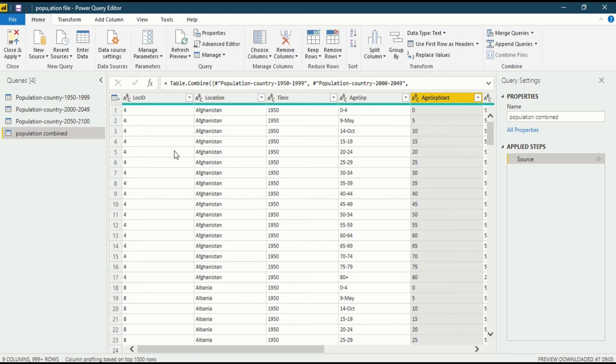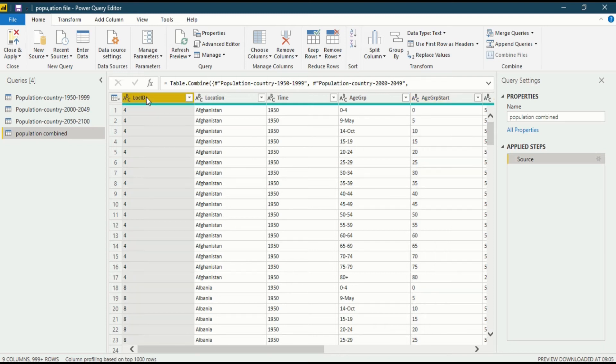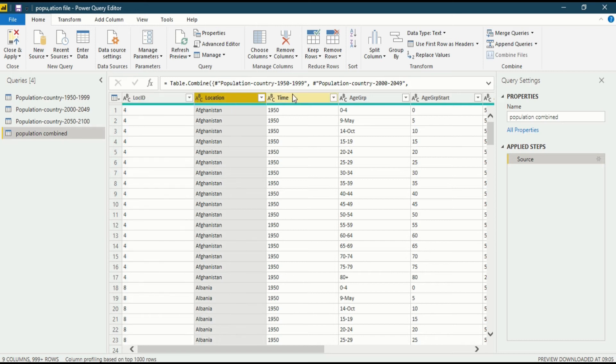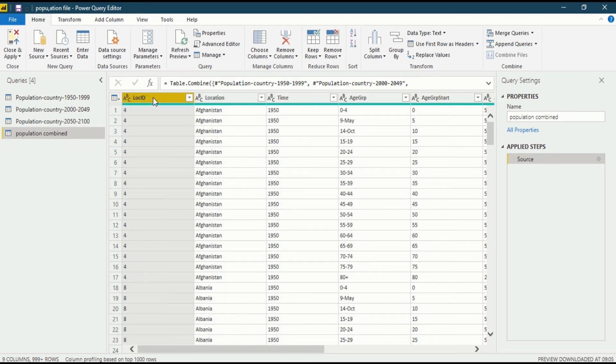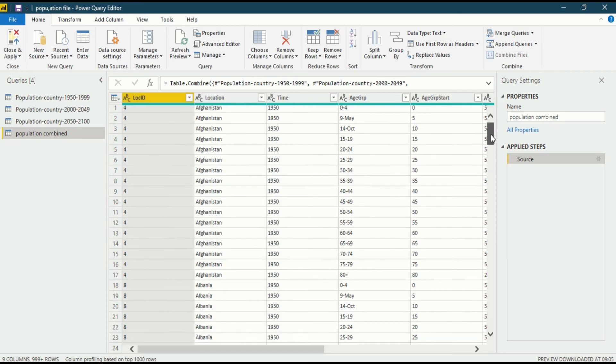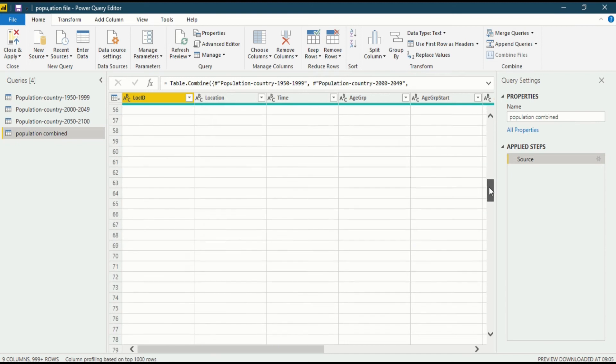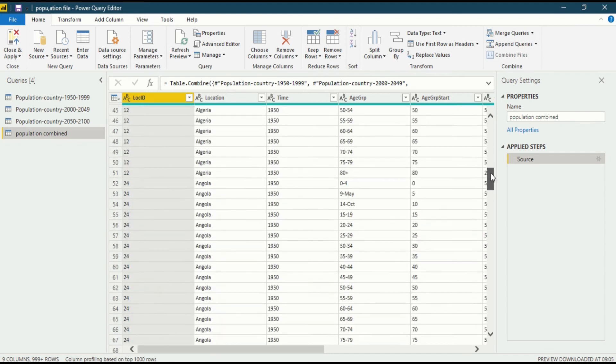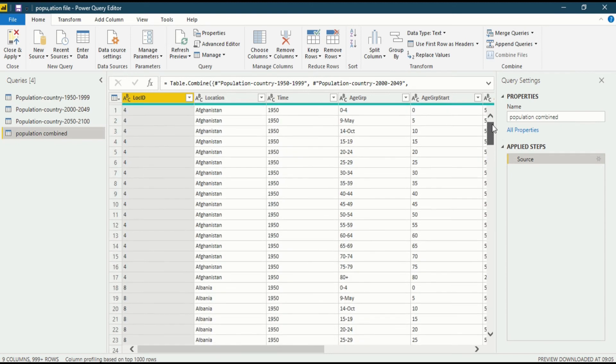First the question arises, what is a column? A column is data which has a horizontal data set. So this is one column, this is another column, this is another column. Column has a data set in a horizontal way. If you look at Log ID, you will see this is a whole column.